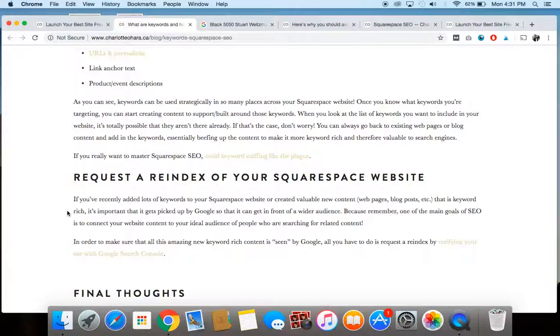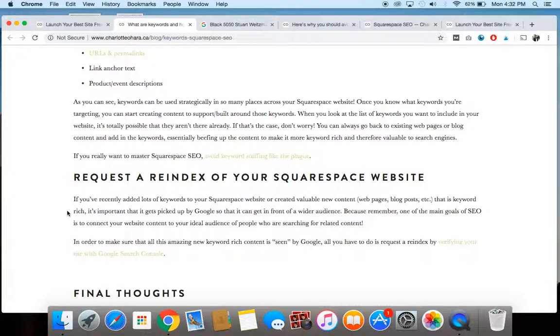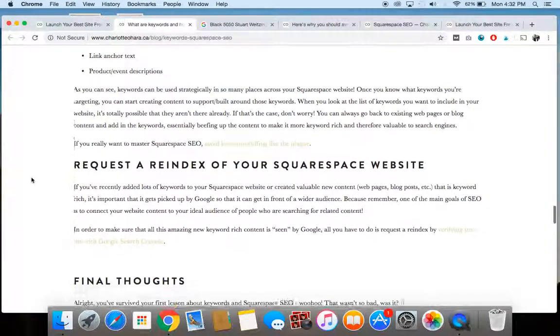Or you can go ahead and start incorporating those keywords into existing content on your website. So just going in and refining the content a little bit more to make it much more useful and able to be connected by Google search or any other search engine.